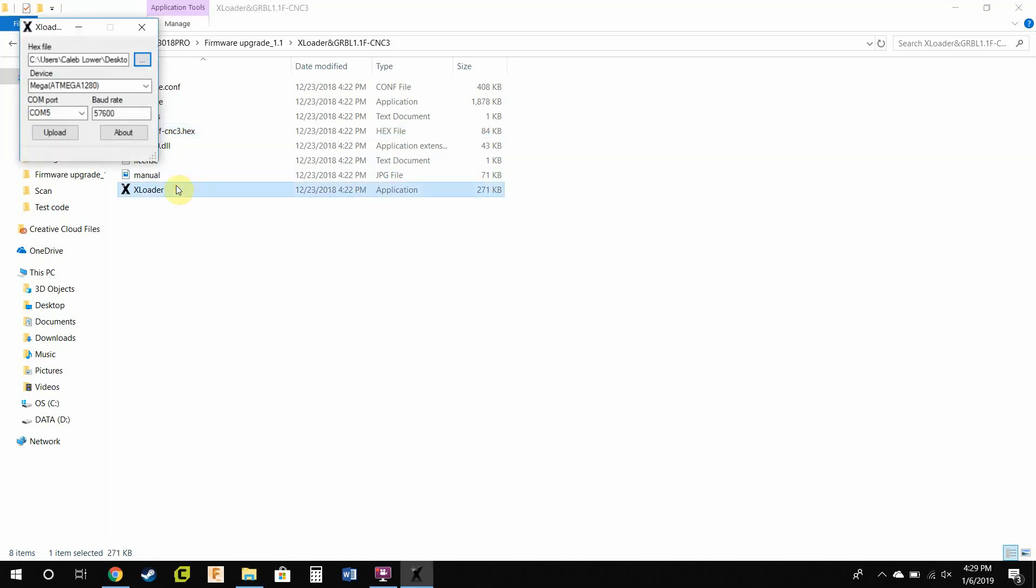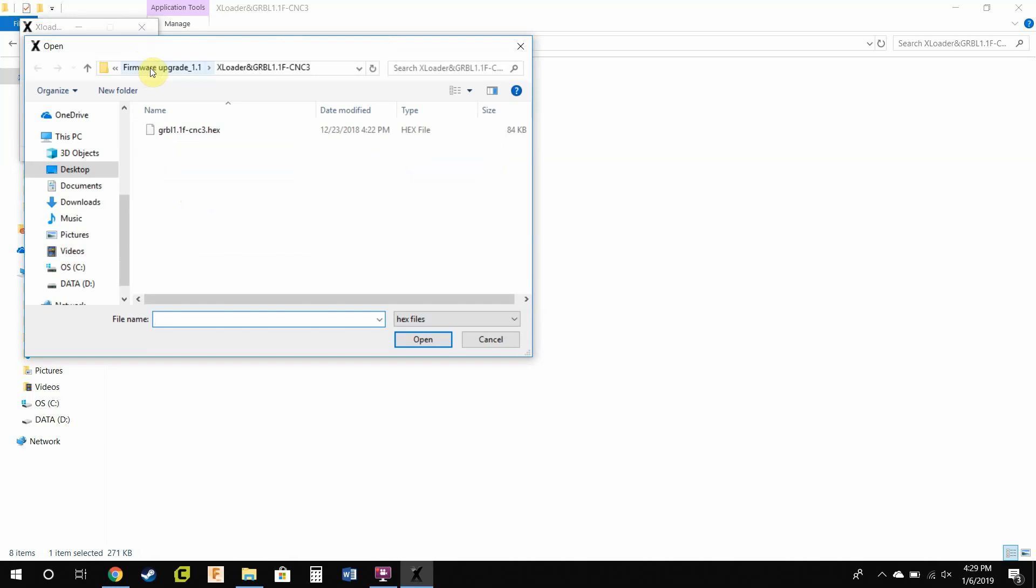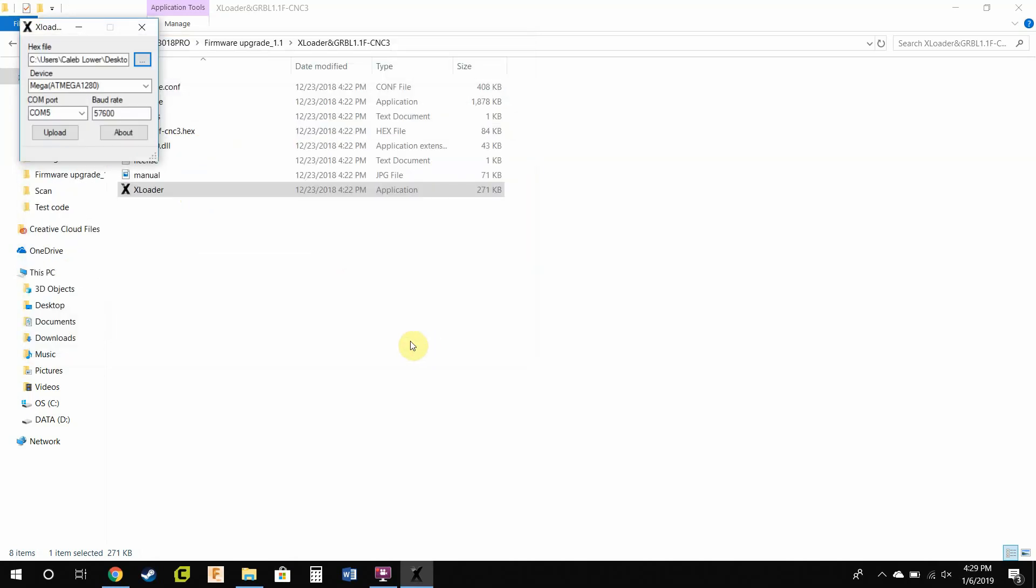Open up XLoader. I already have the file selected, but I'll just do it again to show you. Press the three dots, then you go through, find this file, and open it up.